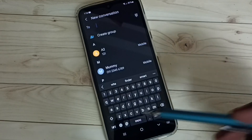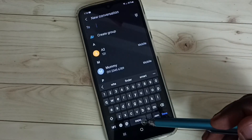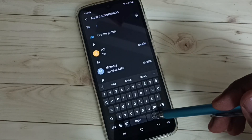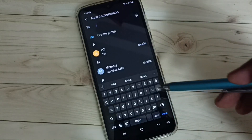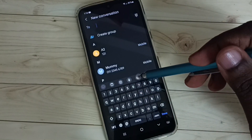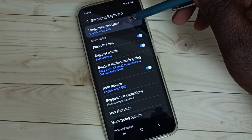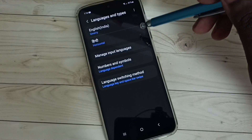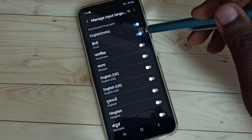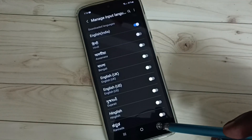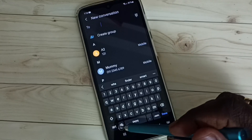So this way we can change keyboard language. If you want to delete the added language, go to keyboard settings, tap here, select Languages and Types, select Manage Input Languages, then select the language you want to delete. Then go back to the keyboard — now it's not changing the language.